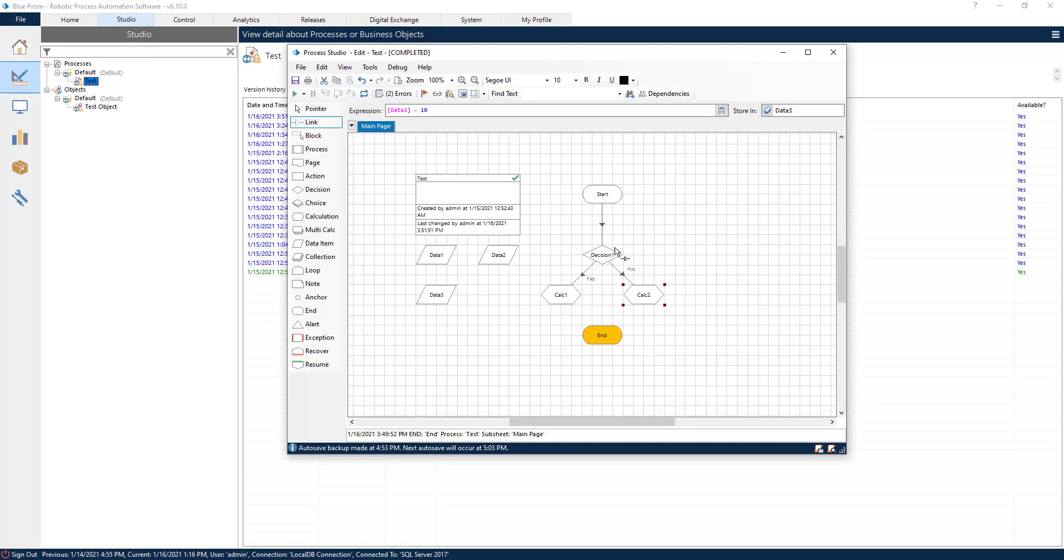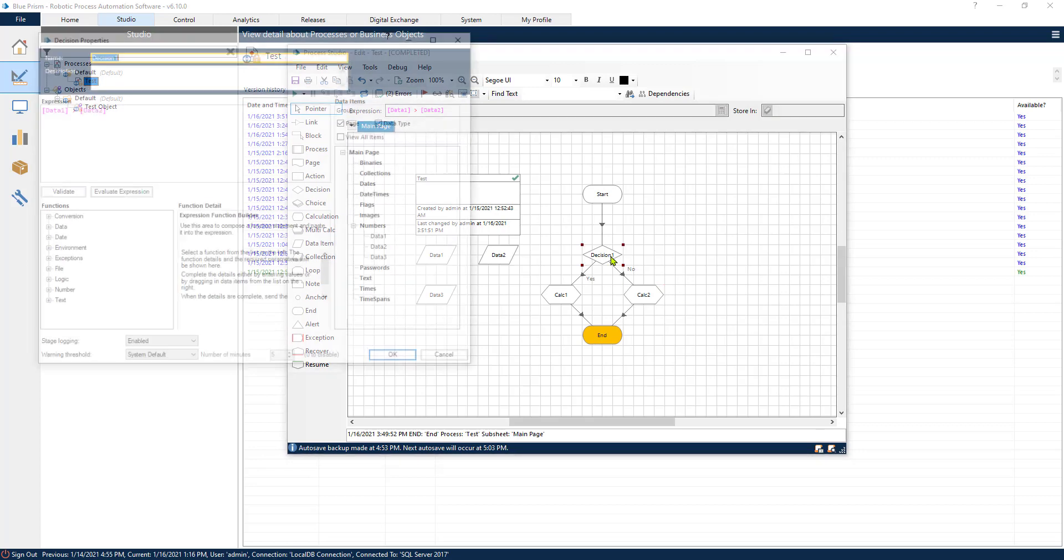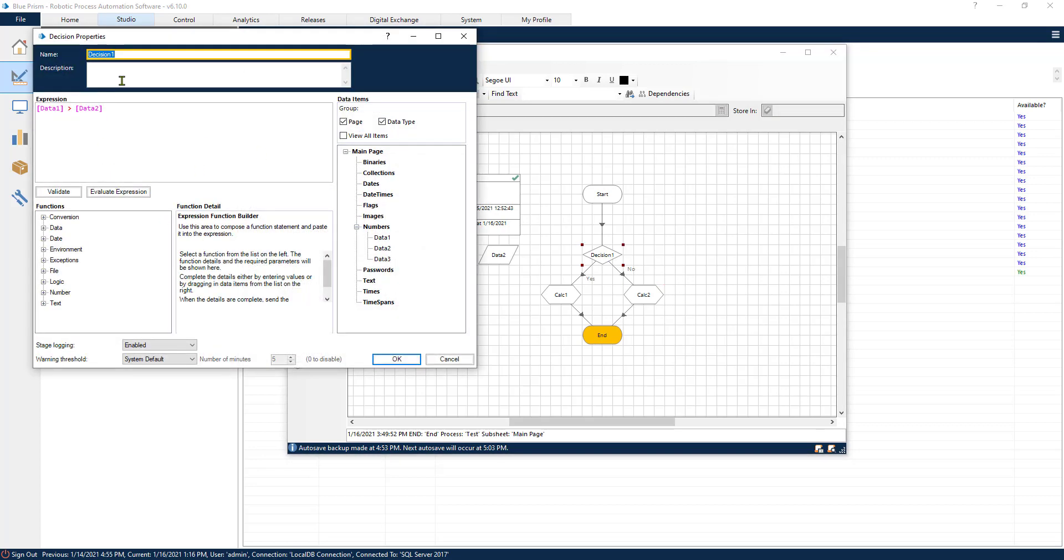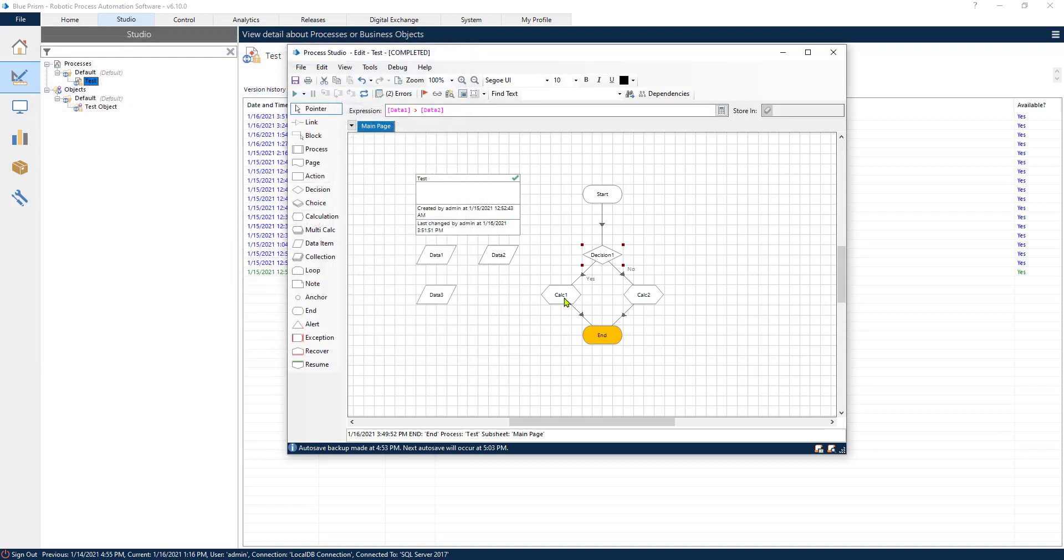Now that we have connected the links to the steps of our process, let's review it one more time. Decision one is number one greater than number two. If that is the case it will go this way and add 10. Otherwise it will go in this direction and subtract 10.